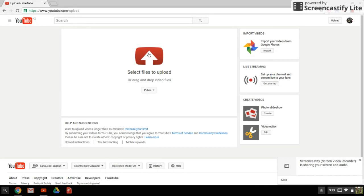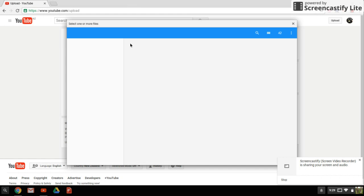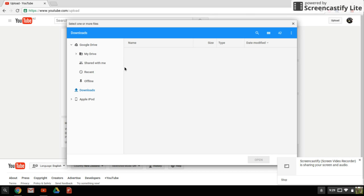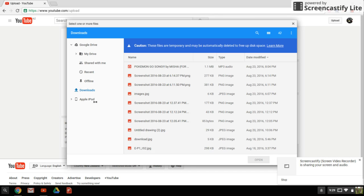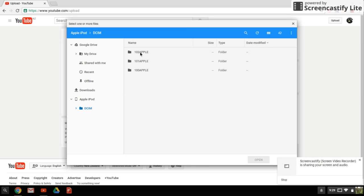So go upload. It should load. I'm taking it off my iPad—iPod, I mean, sorry.